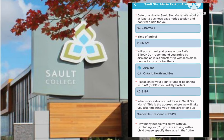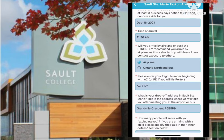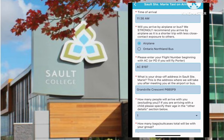Next, the route of transportation — will you arrive by plane or bus? We strongly recommend you arrive by airplane, as it is a shorter trip with less close contact exposure to others. Next, please enter the correct flight number, beginning with AC for Air Canada or PD for Porter.